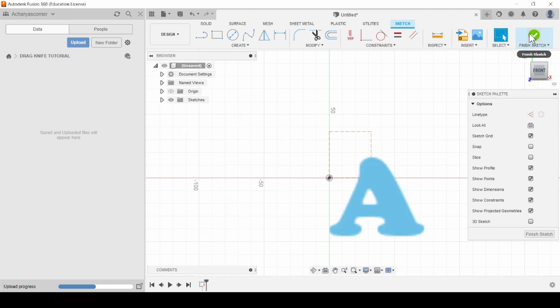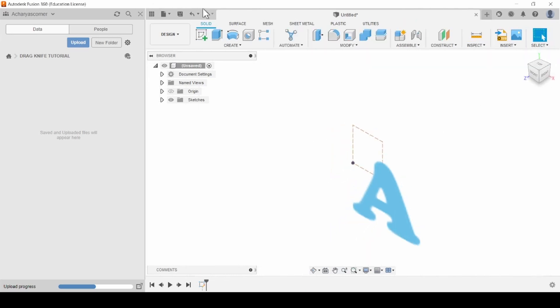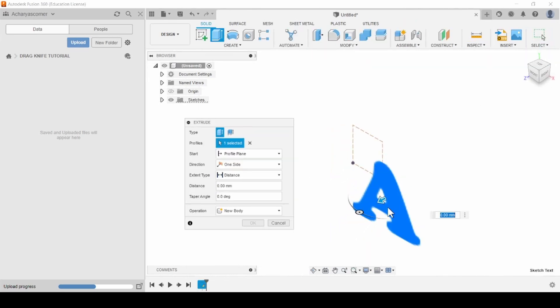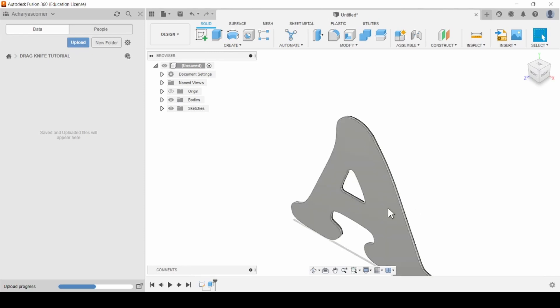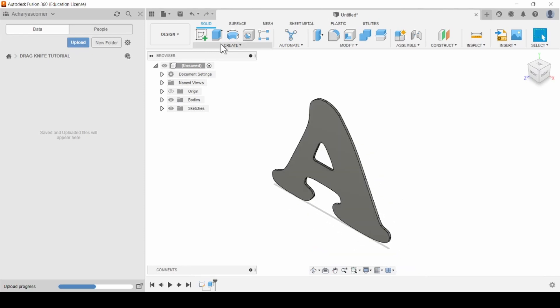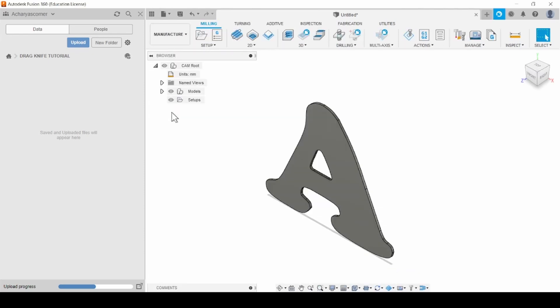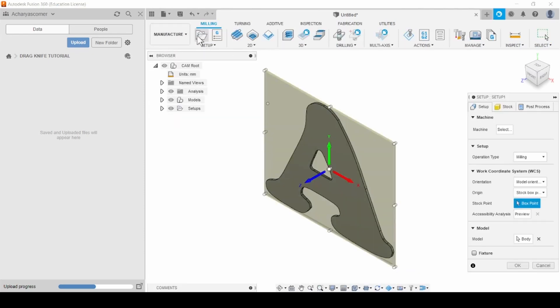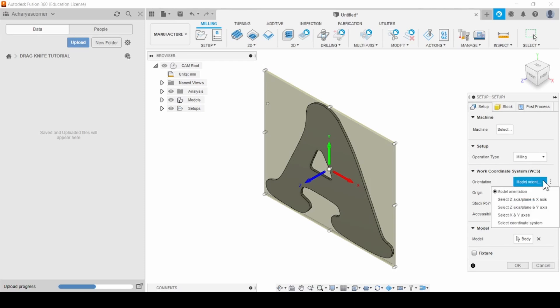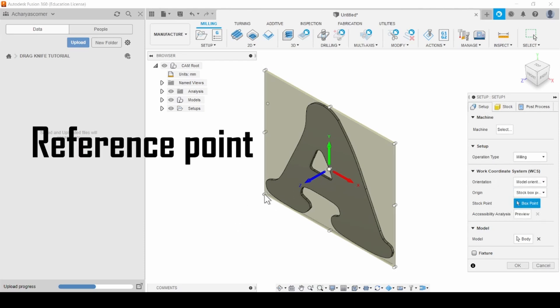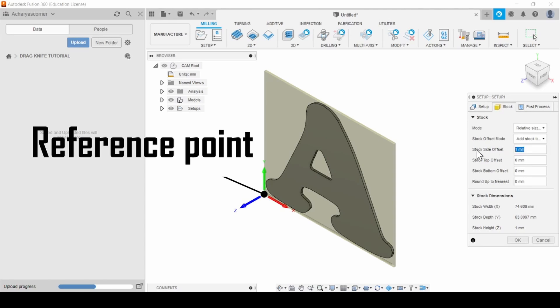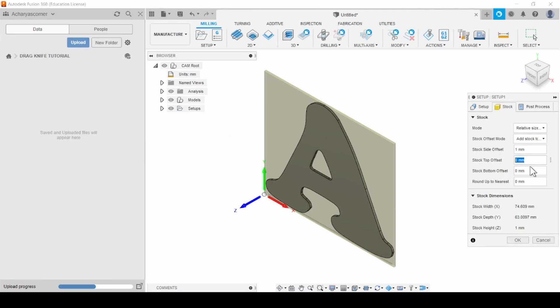Once you've finished your sketch, extrude it to a height that matches the thickness of the sheet you'll be using to cut out your template. Next, head over to the Manufacturing Workspace, and under the Setup tab, tweak the stock settings as shown on screen. Don't forget to set the reference point correctly. Now onto the cutting process.